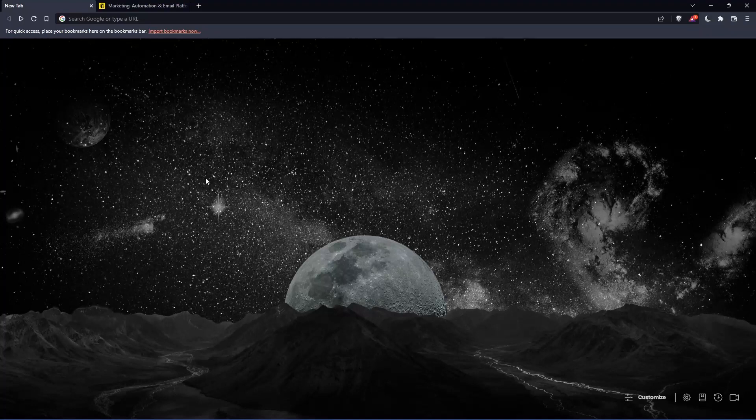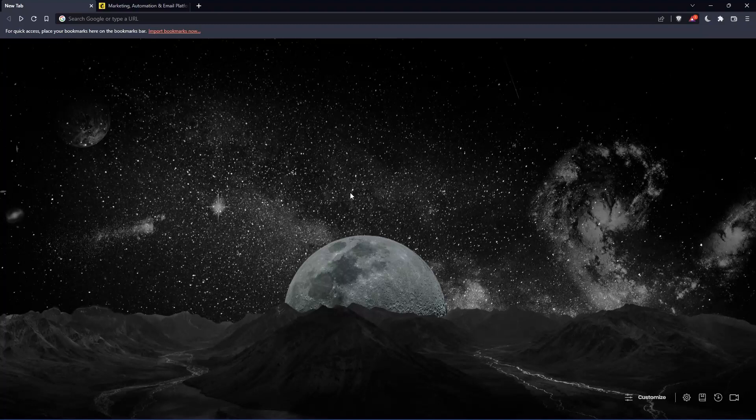The first thing you'll want to do is open whatever browser you're going to use to follow this tutorial. In my case, I'm using Brave, but you can use any other browser that works for you.